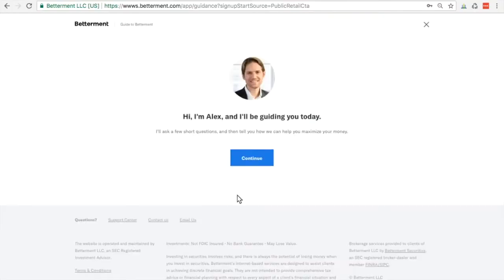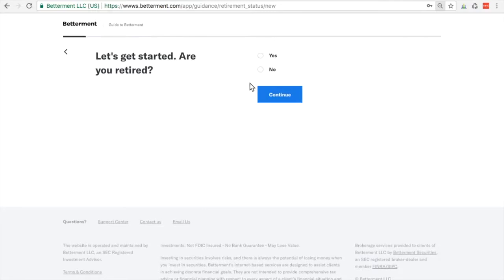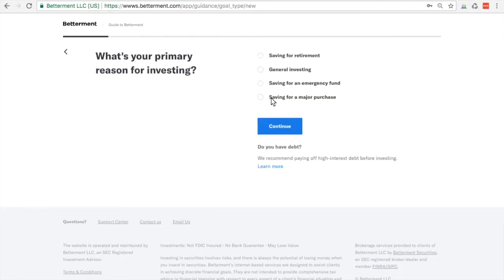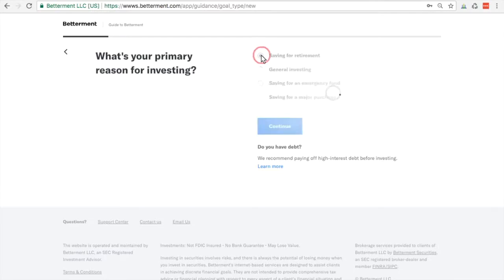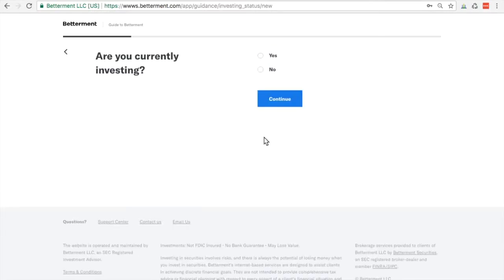Here we go. We're going to sign up. Oh look, Alex, he's cute. He's going to help us get a new account. Let's get started. Are you retired? Not even close. How old do I look, Alex? What's your primary reason for investing? Saving for retirement, general investing, emergency fund, or major purchase? I'm going to say for retirement. Any of those are correct answers, by the way.